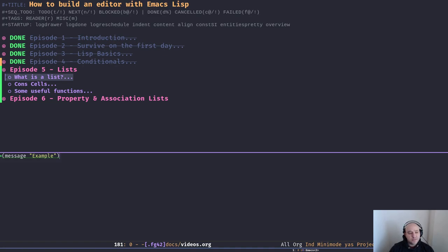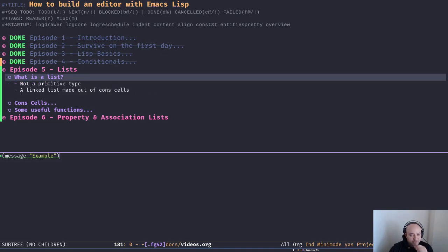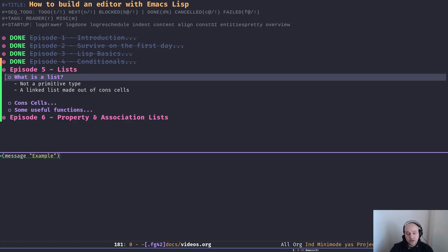So that's what we're going to do today — a brief introduction to lists. We're going to talk about what a list is and some useful functions to interact with the list. First of all, what is a list? It might be a surprise to know that a list is actually not a primitive type in Emacs Lisp. A list is created from other data — other primitive types — basically a list is just a linked list.